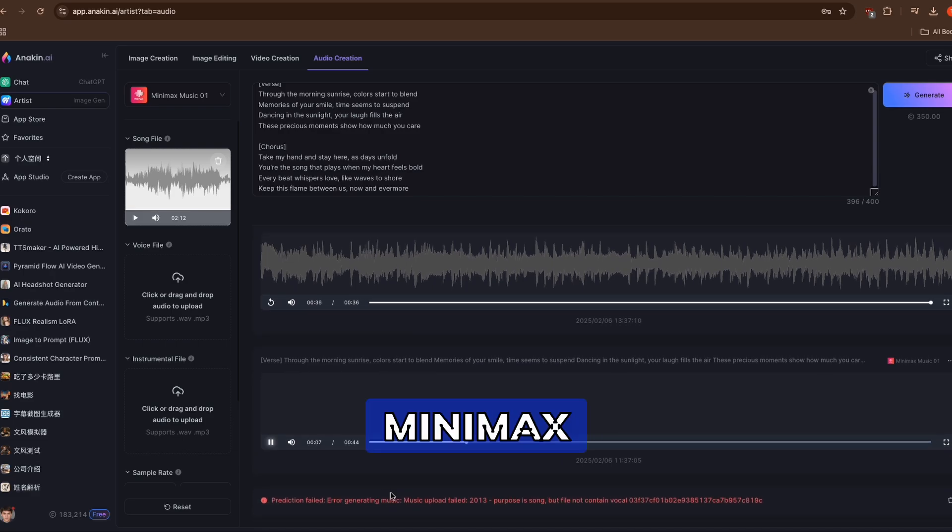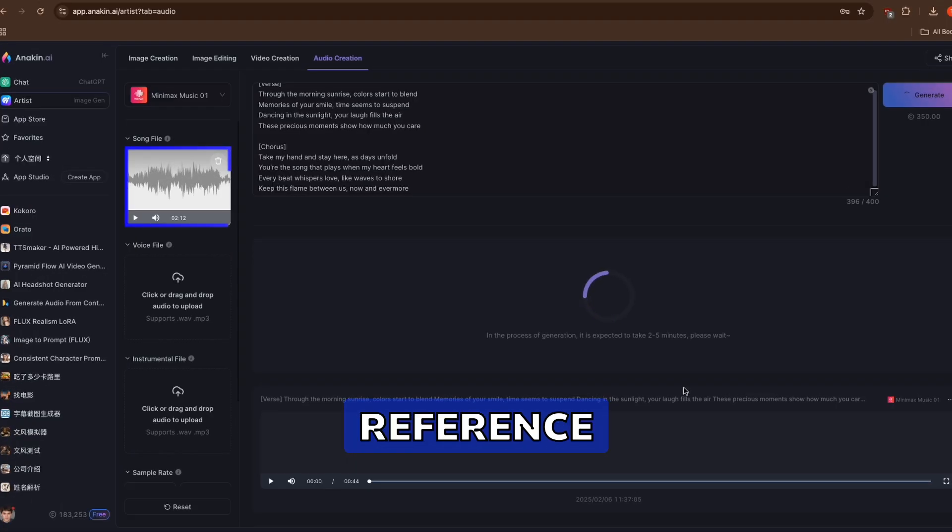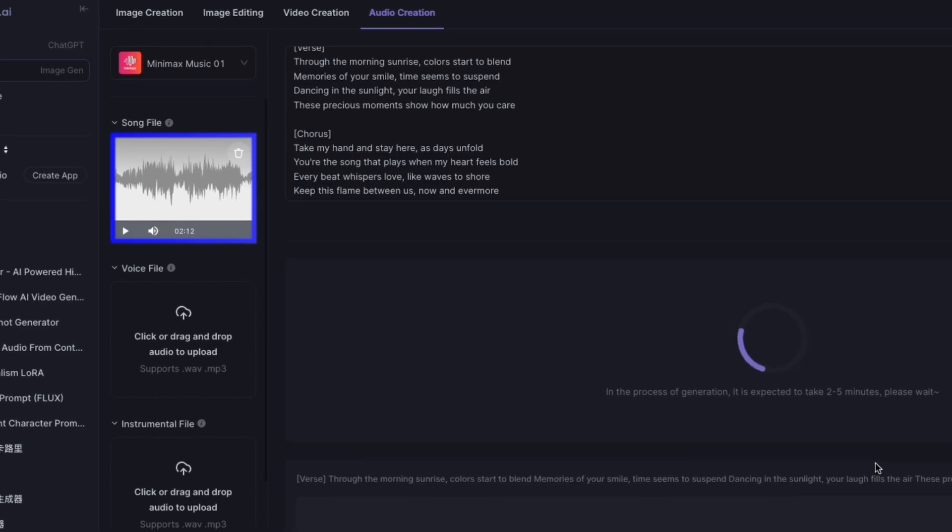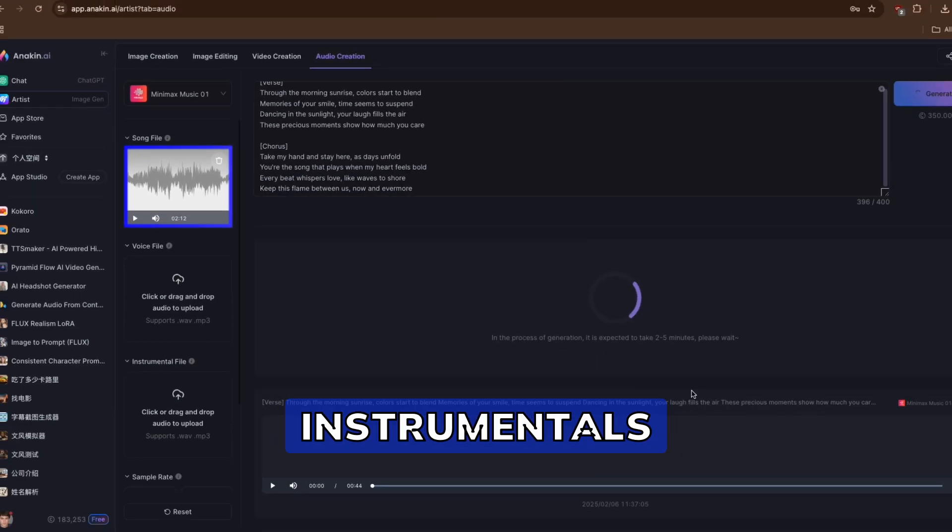At its core, Minimax Music Zero One works by analyzing reference tracks you provide. These tracks need to be at least 15 seconds long, featuring clear vocals and instrumentals.